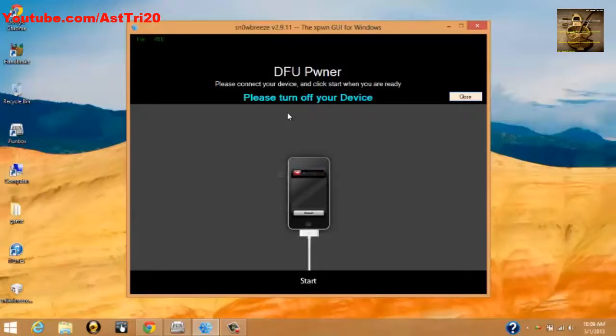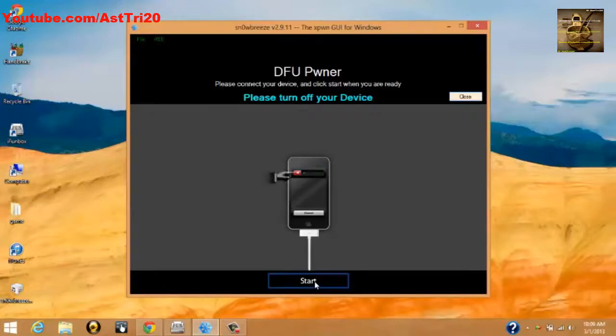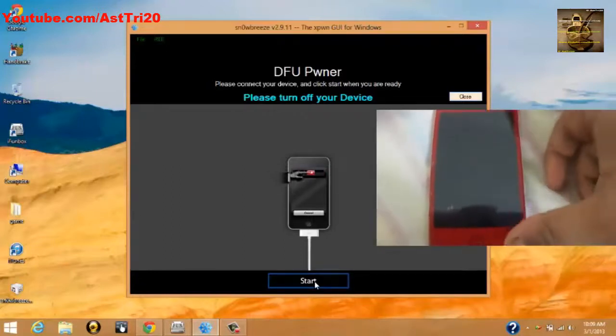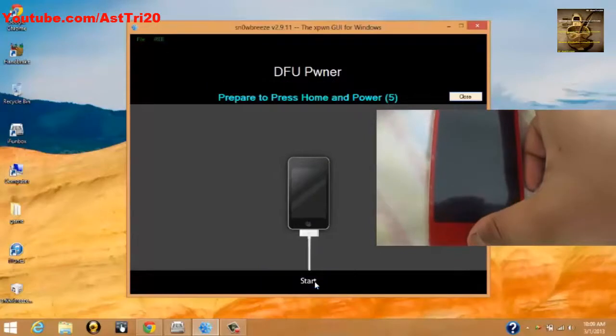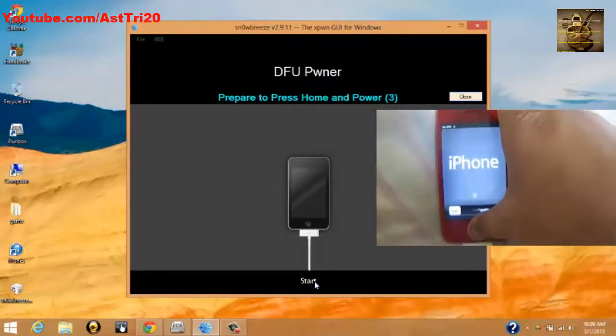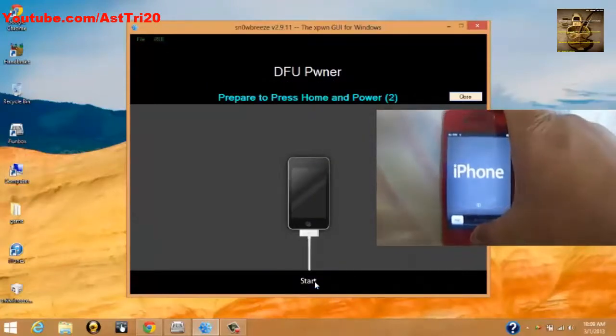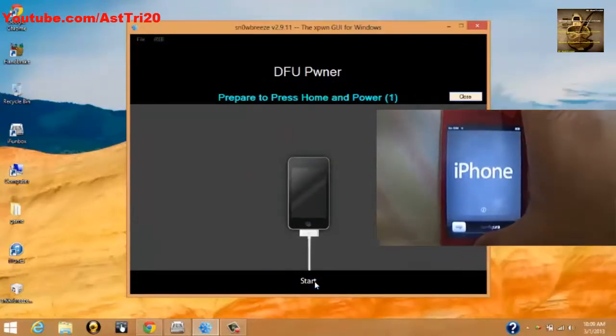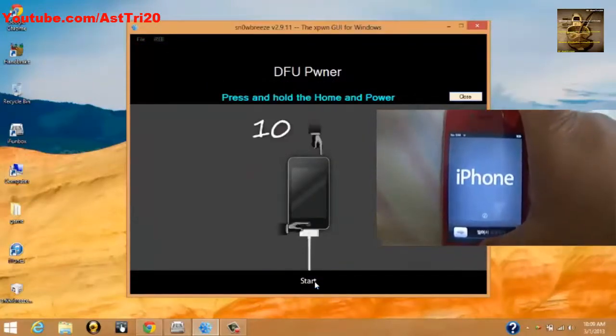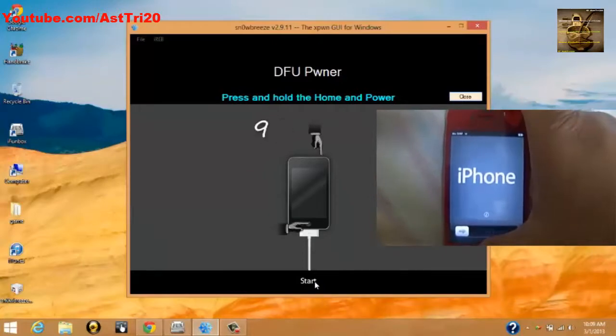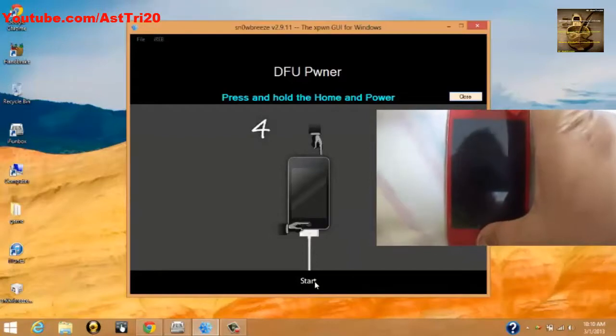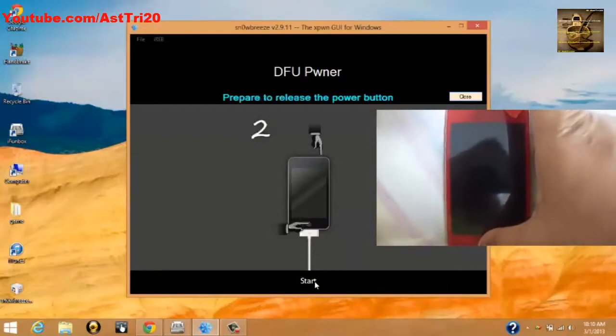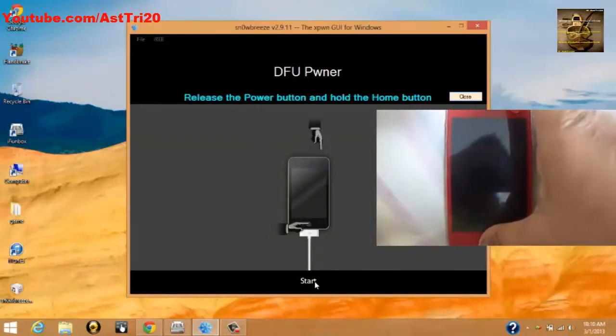Let me show you how to do the DFU mode. Click Start. Prepare to hold the Power and Home button for 10 seconds. Five, four, three, two, one. Let up the Power button and keep holding the Home button. Keep holding.